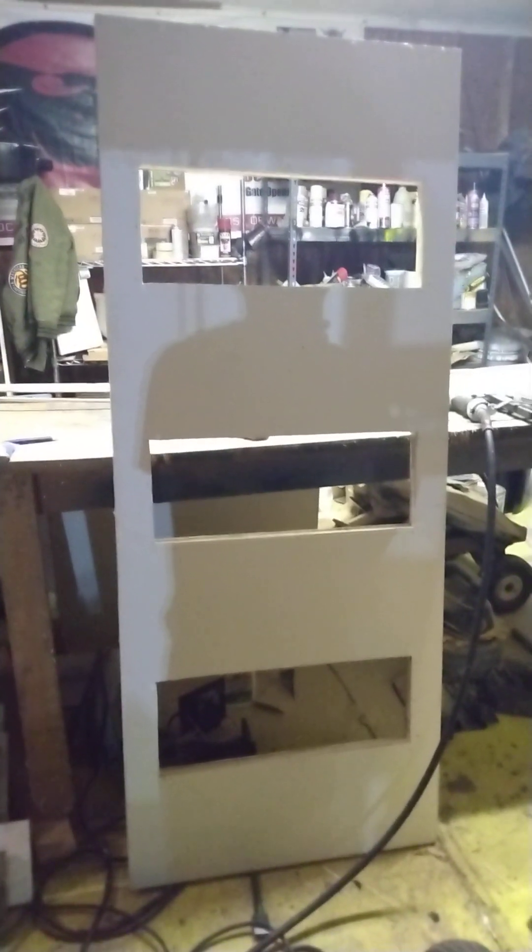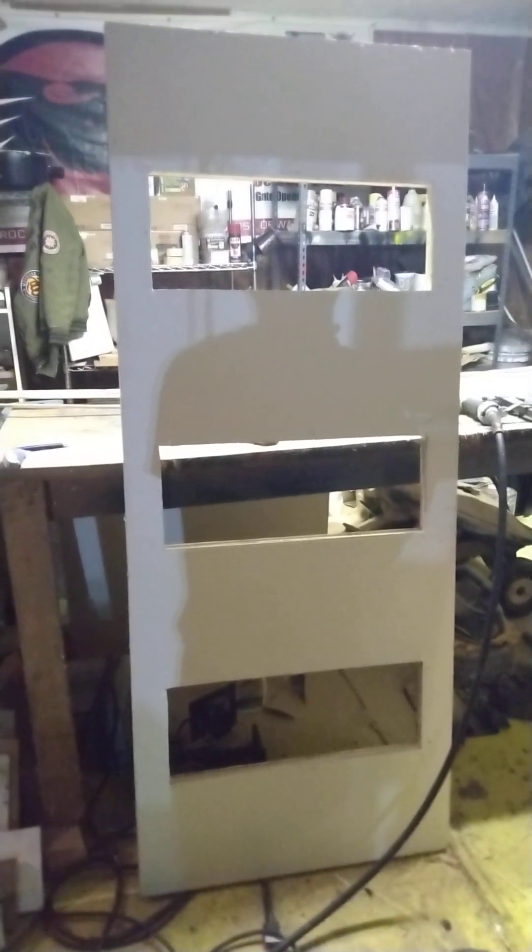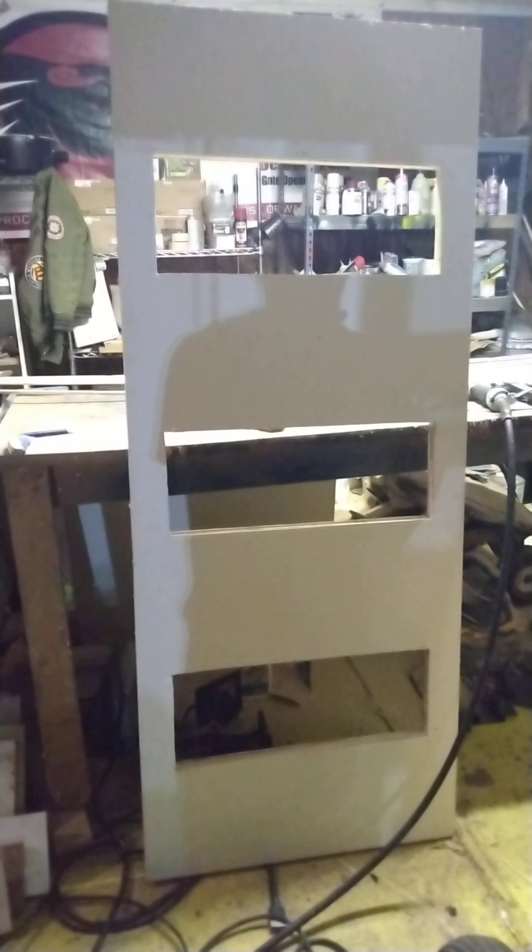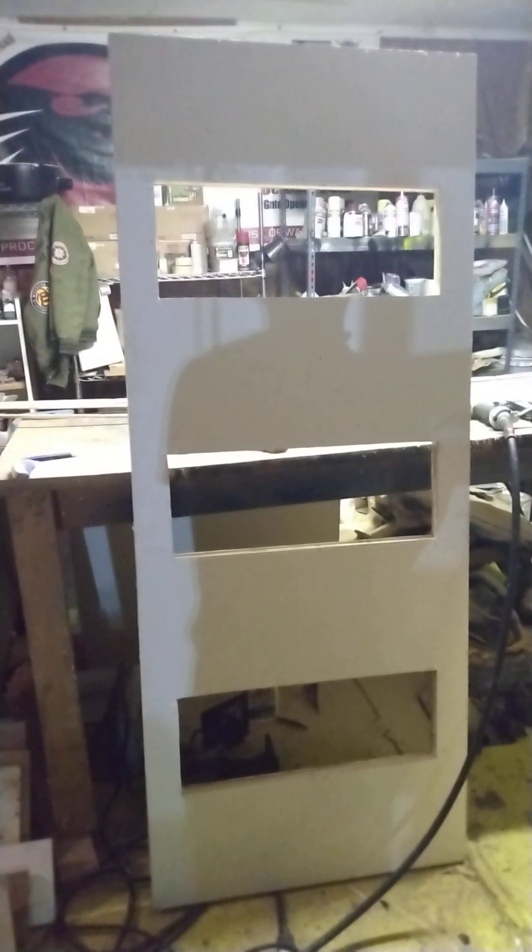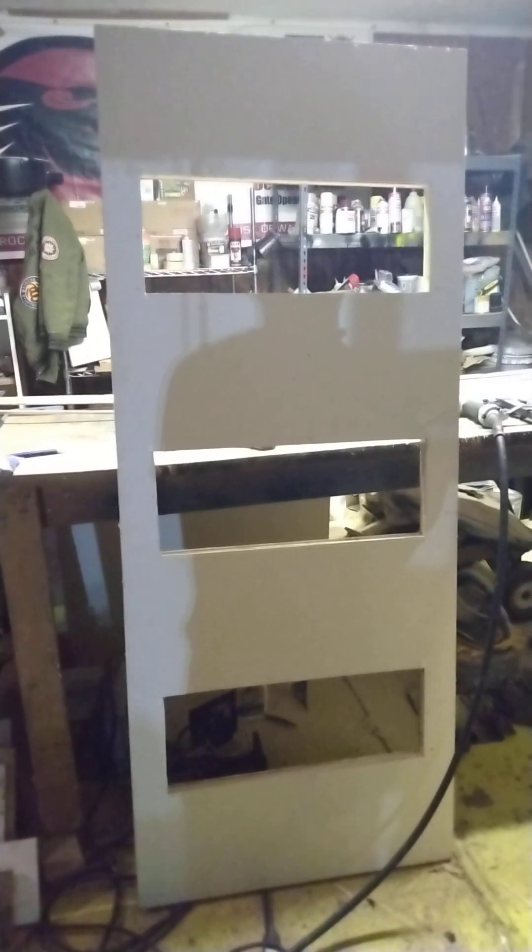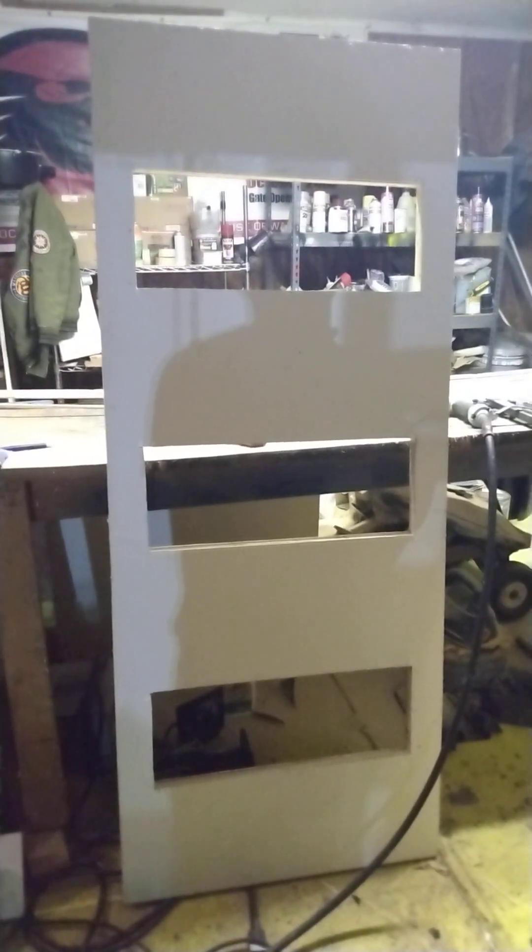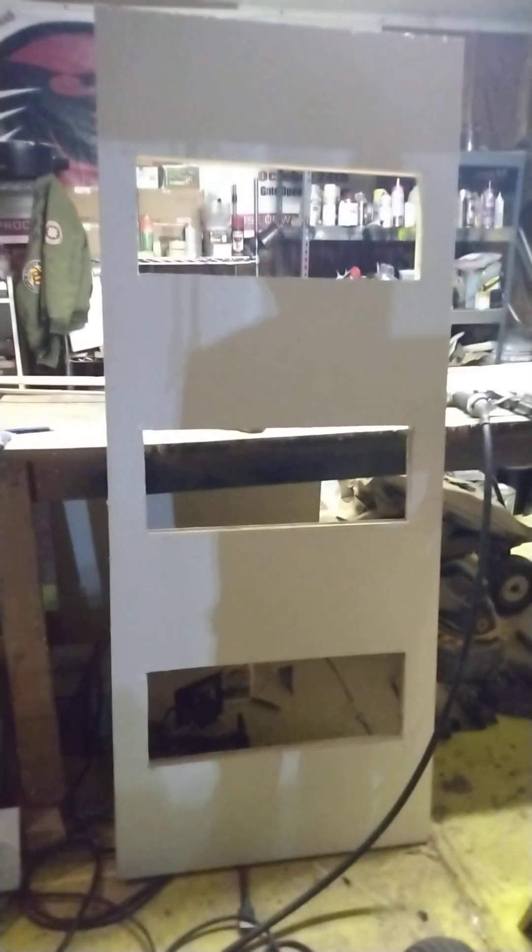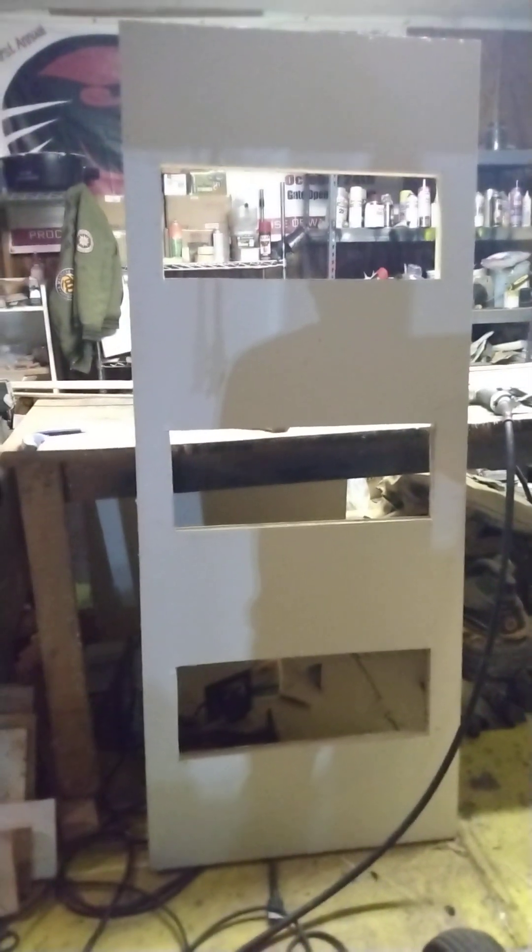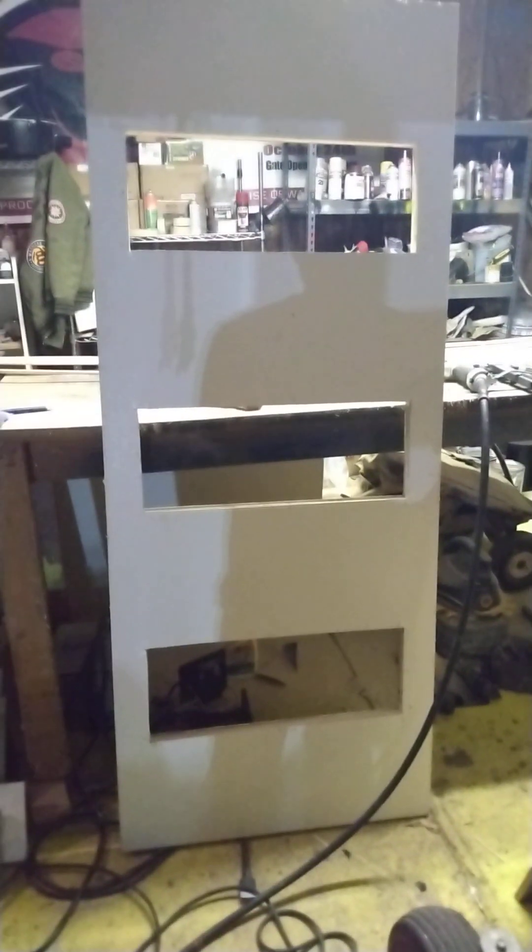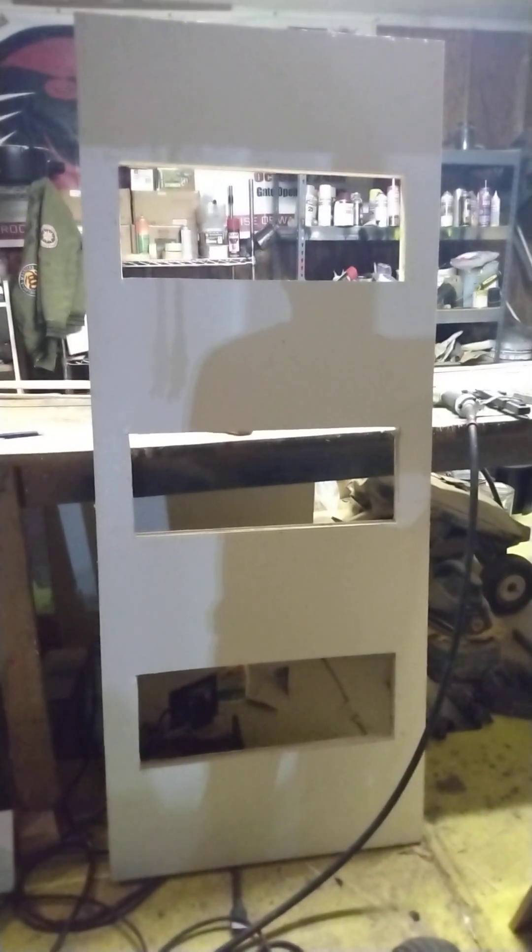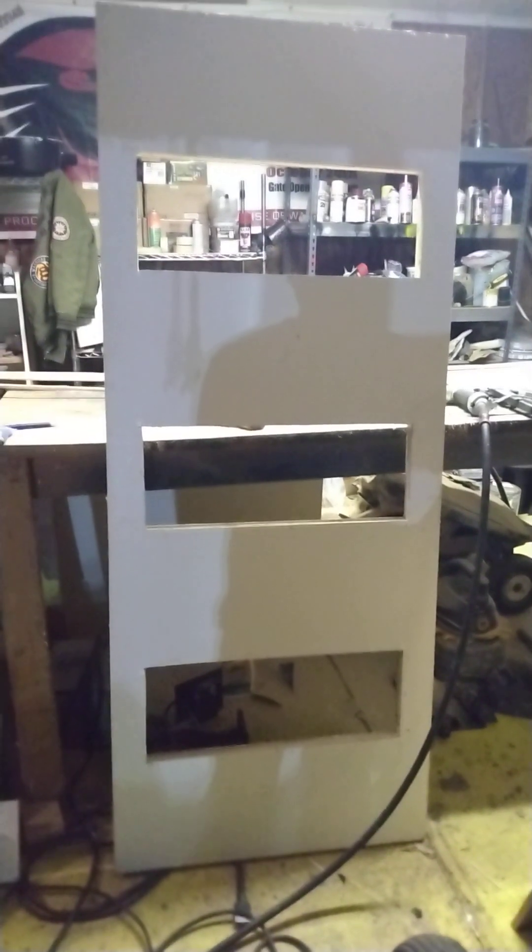All right y'all, I'm back to the build, the conversion on the MCI MC9 bus conversion. This is the pocket door that I'm making to go in there, so I got it all cut out now. This is what I was telling you all.